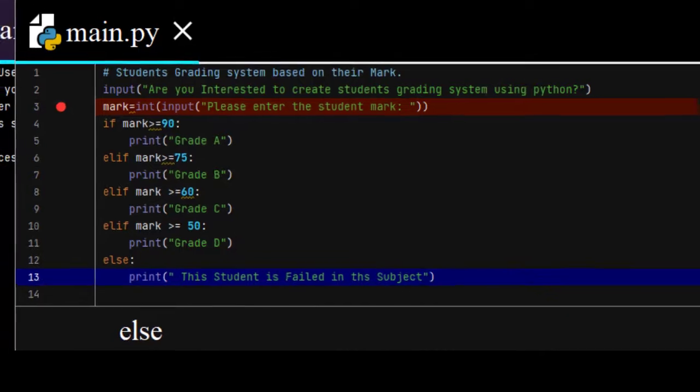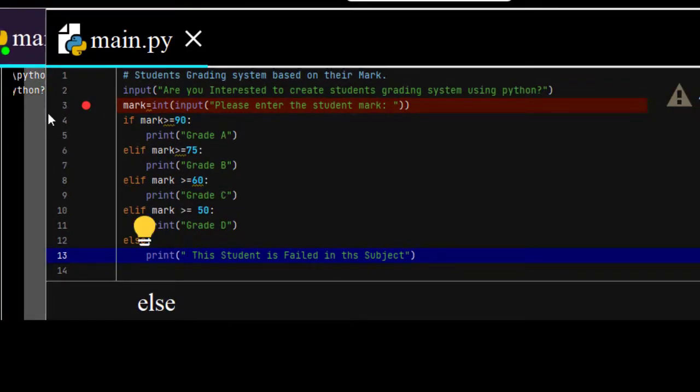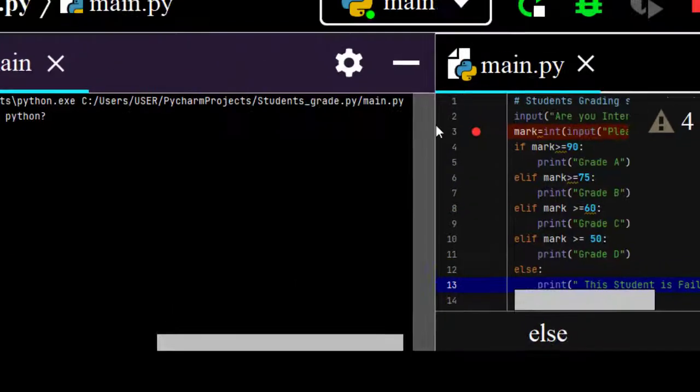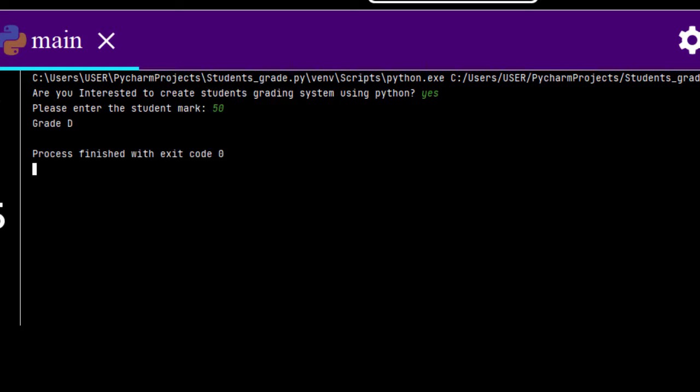So, let me run this program. And then it says, are you interested to create a student's grading system using Python? Yes. And then enter 50. Enter 50 from here, you will get grade D.